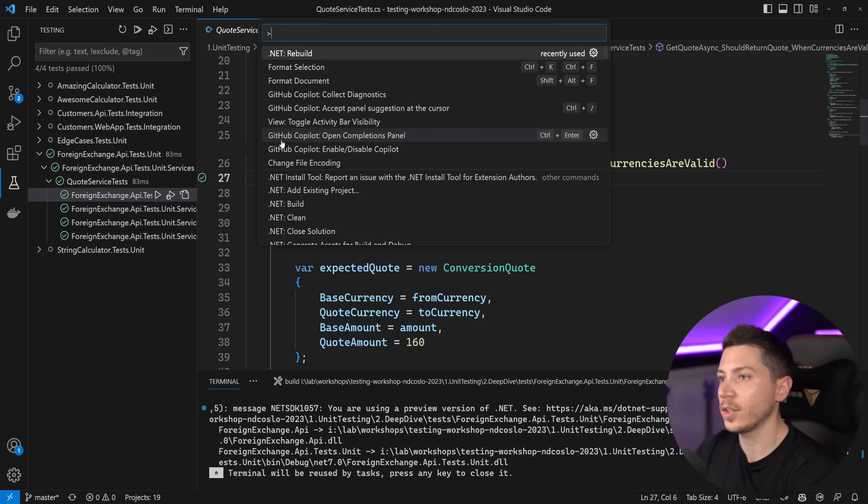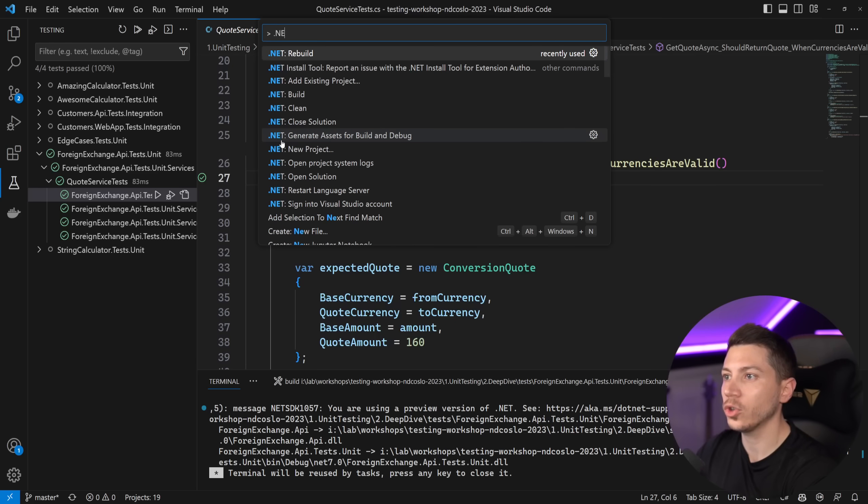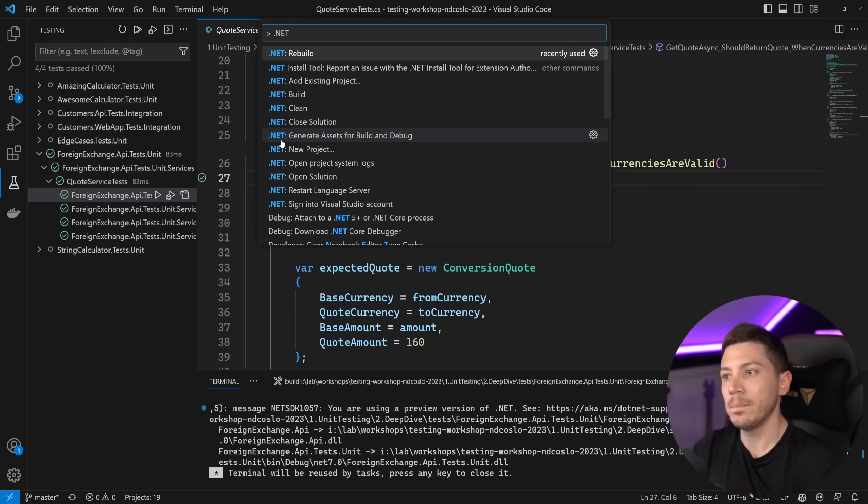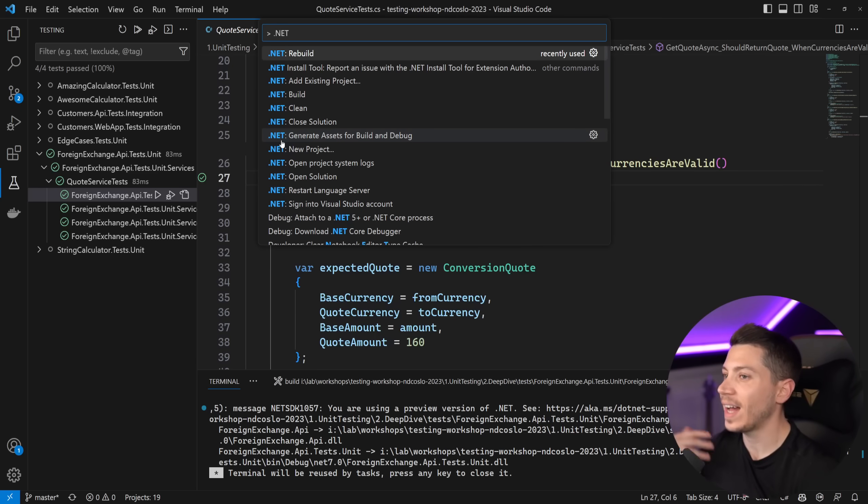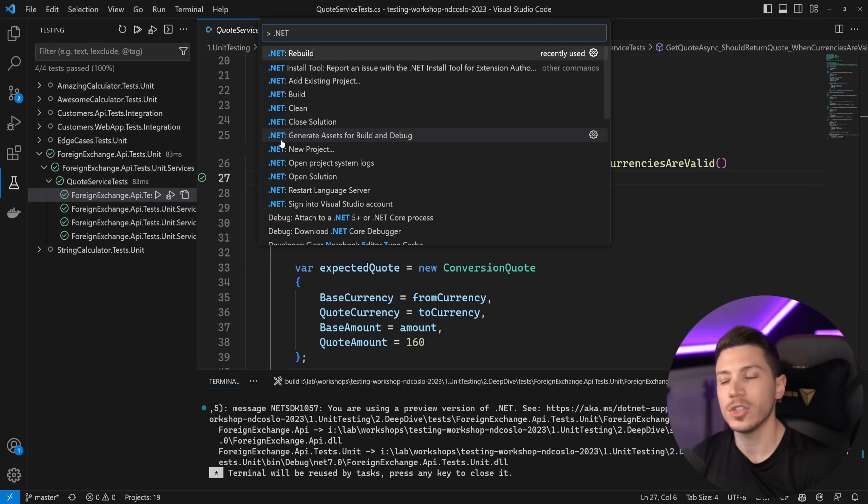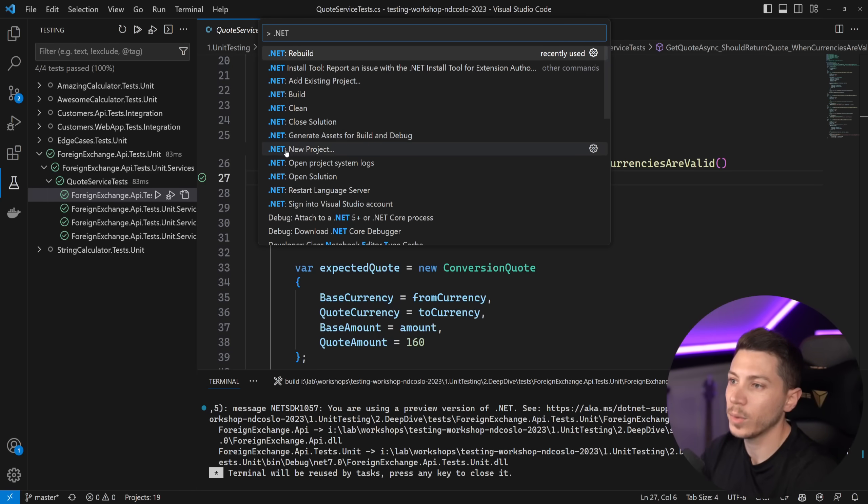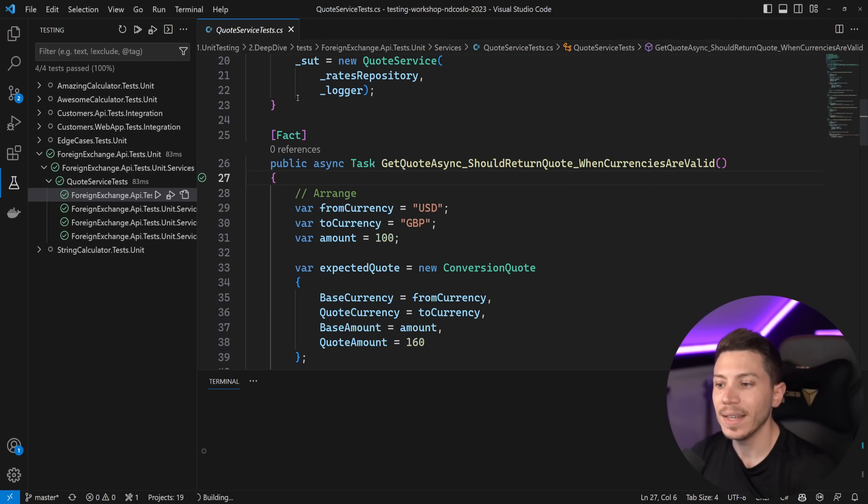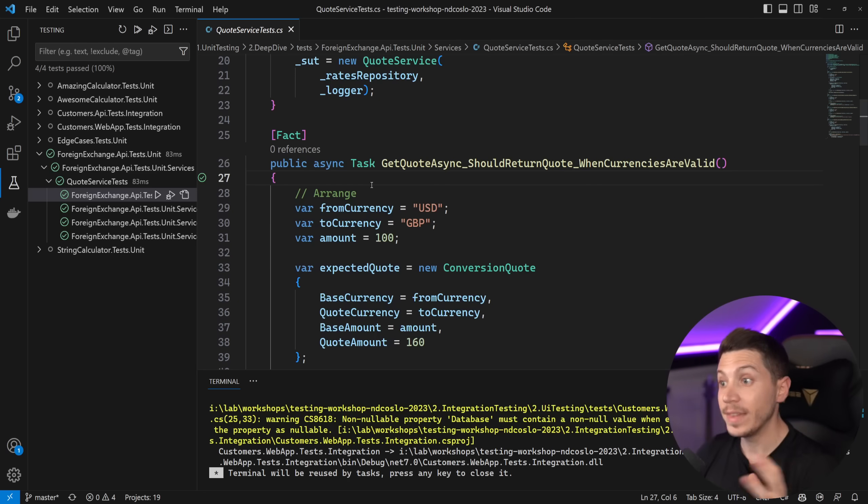Now another pretty neat thing is that you now have .NET related commands so you can do things like rebuild, build, clean, new project, add existing project. Really nice functionality just by saying .NET whatever I can just do you know build and that is it.